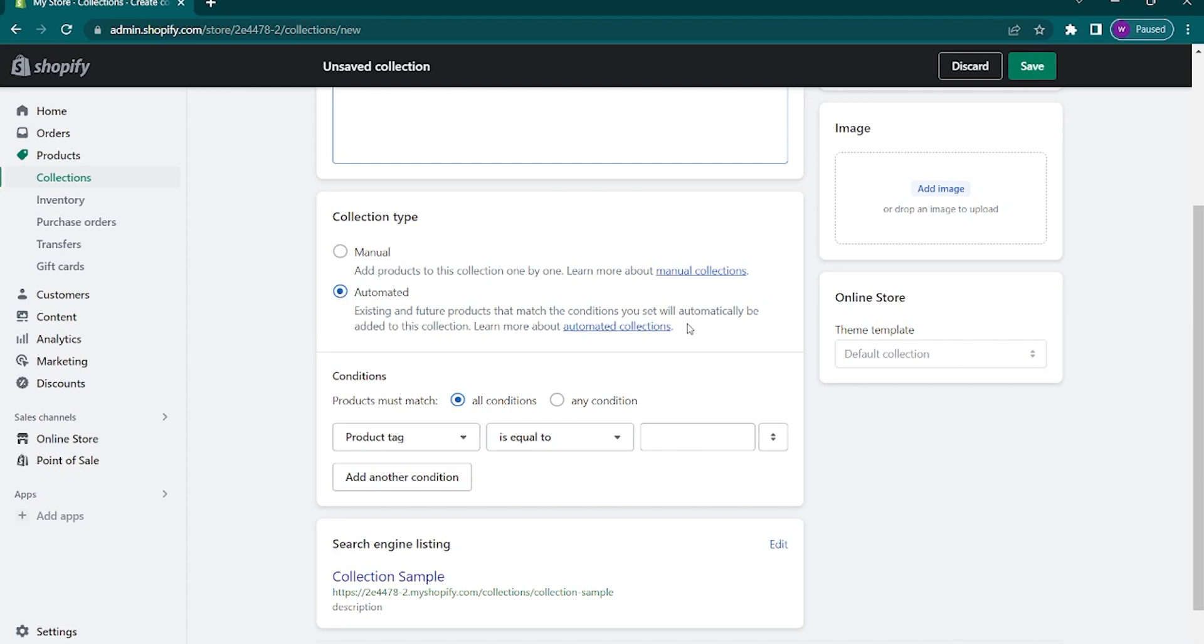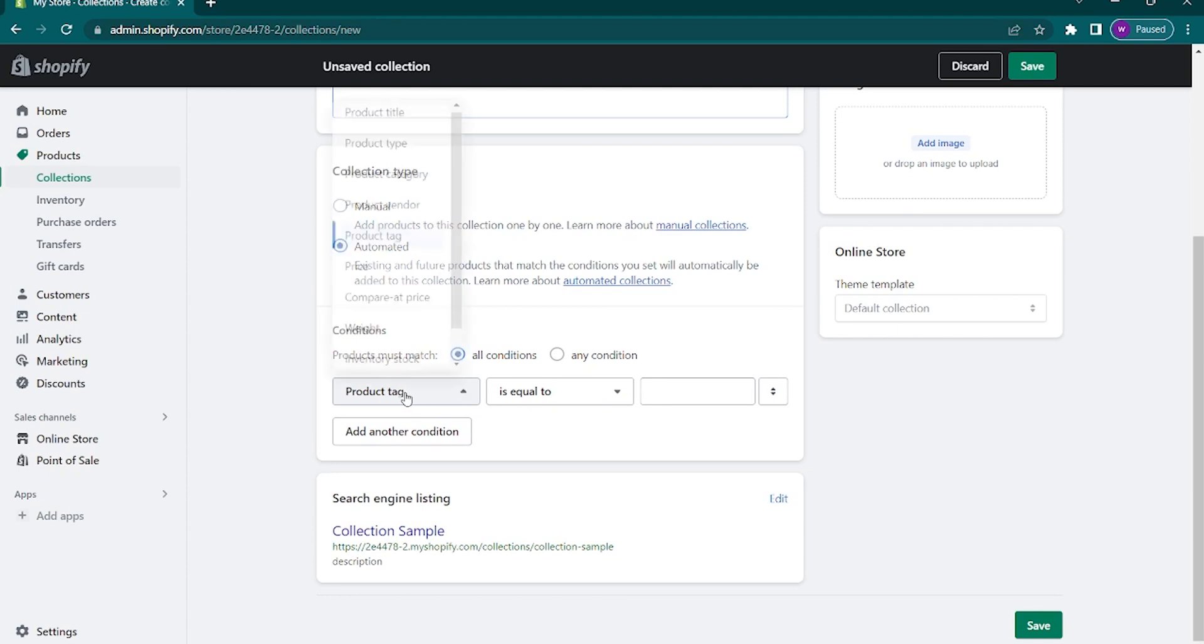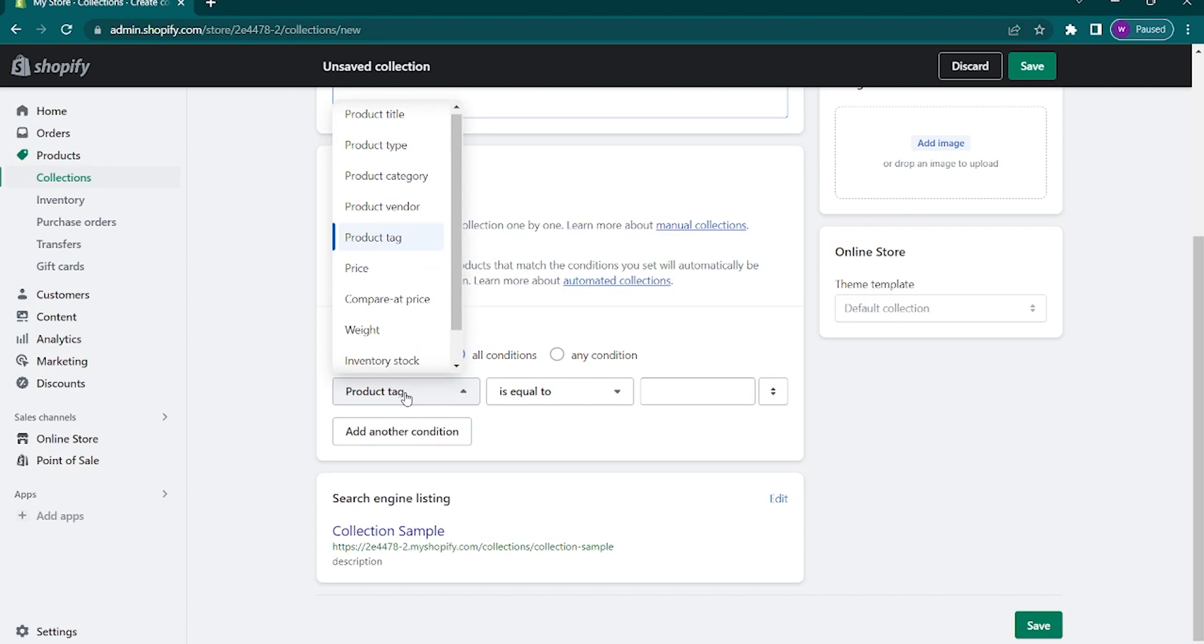Below is the conditions tab, which you can control. The first one is all conditions or any condition. This is all up to you. Next is the more specifics. For example, you want to add certain products in a certain price range. Click on the first dropdown menu. Click on the price.